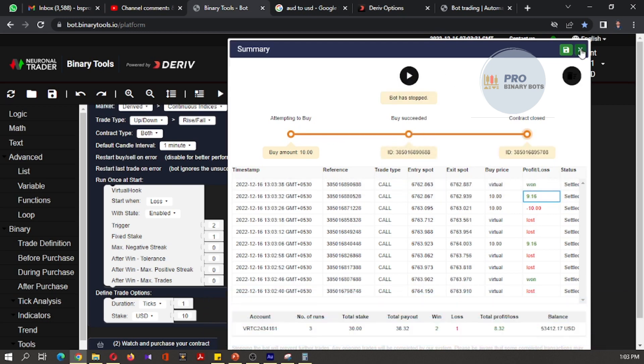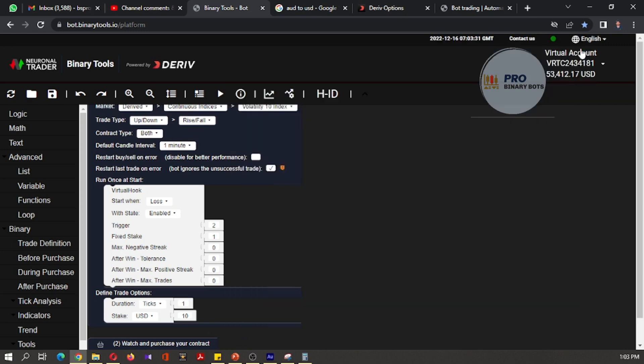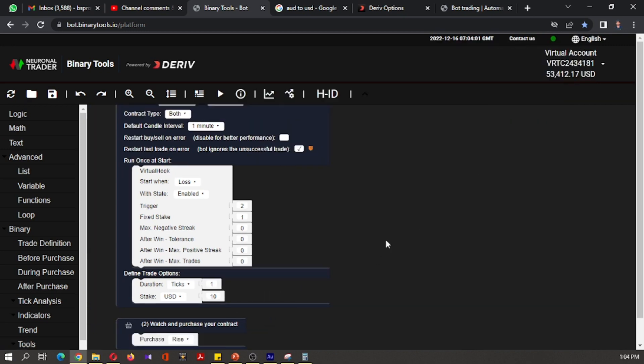This is how to develop a bot with virtual losses. If you have any questions regarding this, you can comment below. Thank you very much for watching.